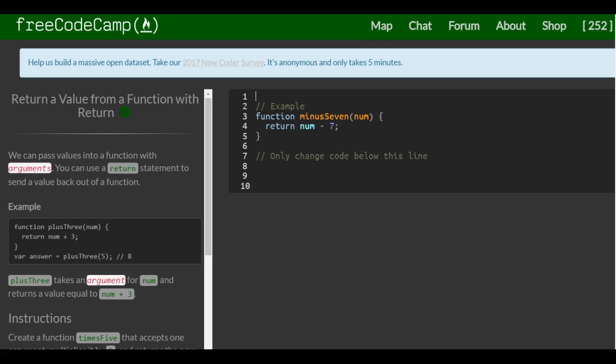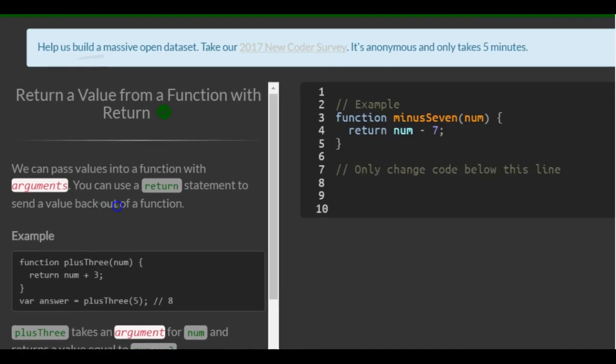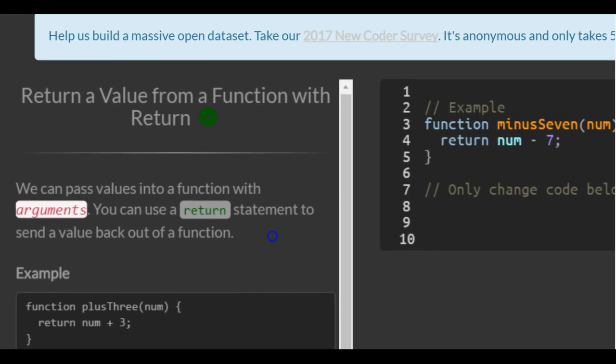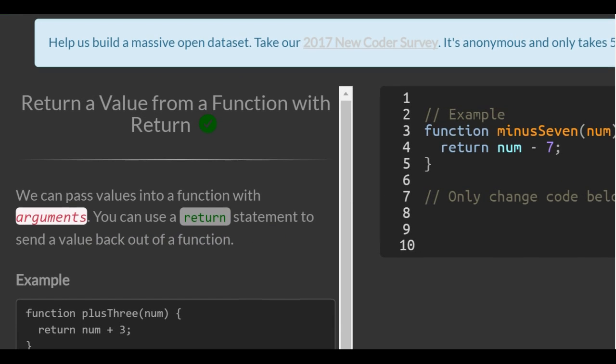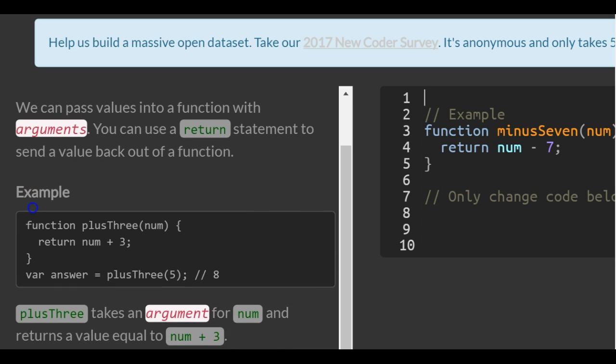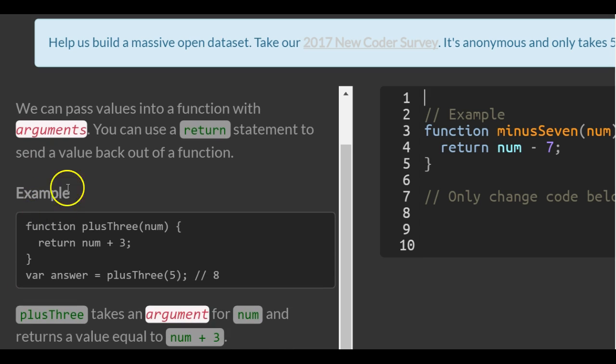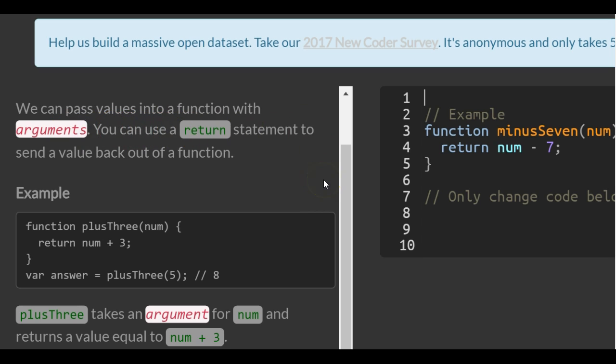This is lesson 52 in the basic JavaScript section of FreeCodeCamp. This lesson we're going over returning a value from a function with return. We can pass values into a function with arguments. You can use a return statement to send a value back out of a function.